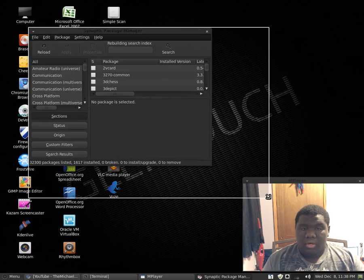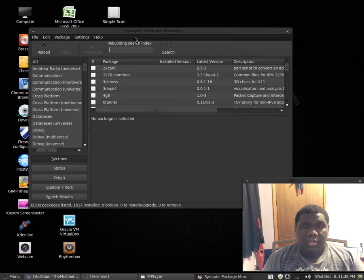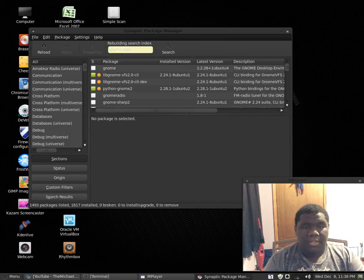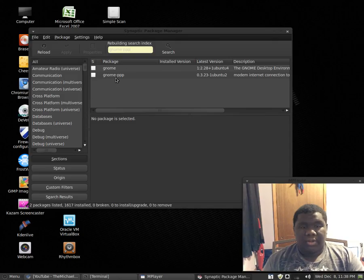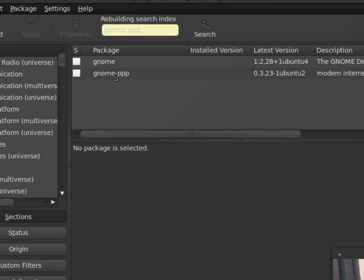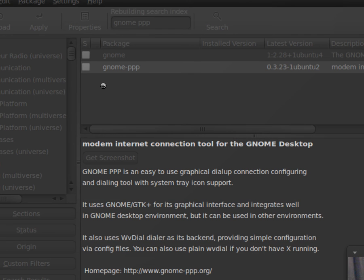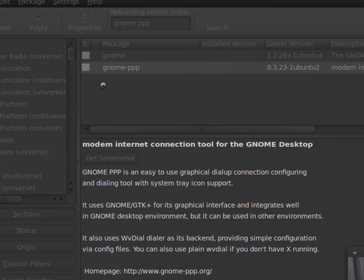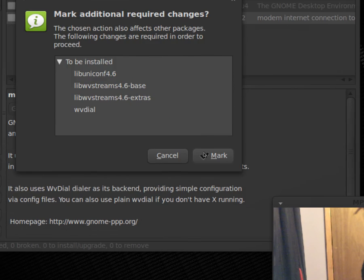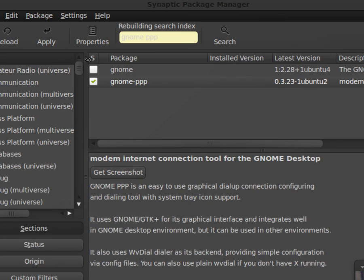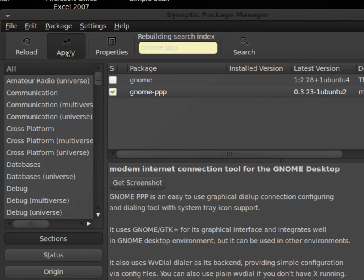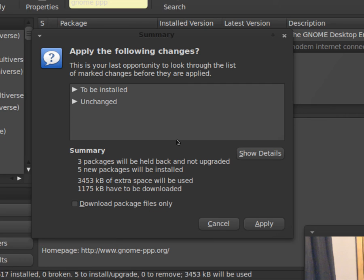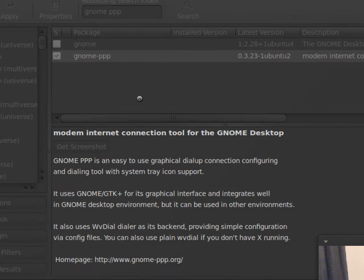All right, so if you're in Synaptic, you can type in GNOME PPP. You should get this right here, these two options. You're gonna right click on this, click mark for installation, and you'll go to mark right here, and then you'll hit apply, you'll hit apply once again.